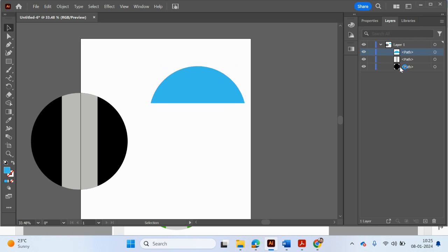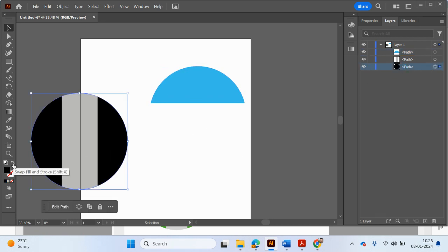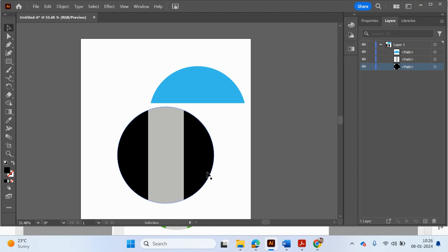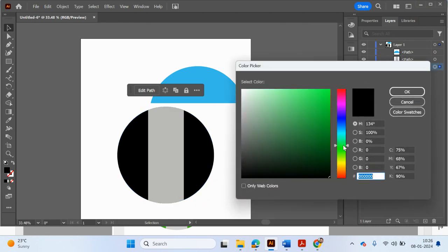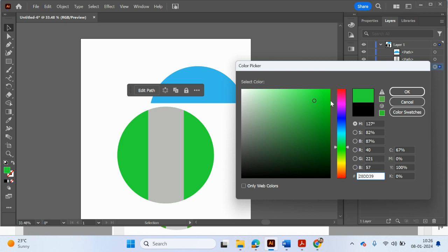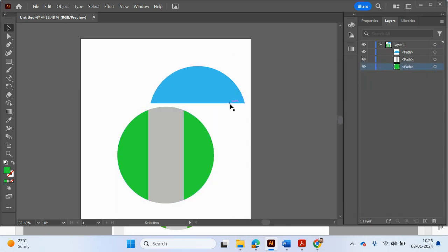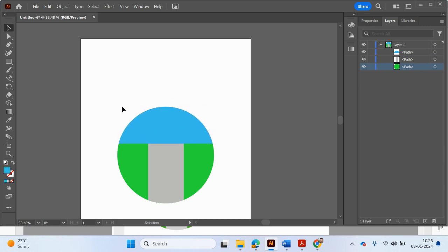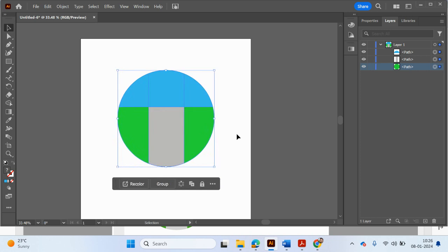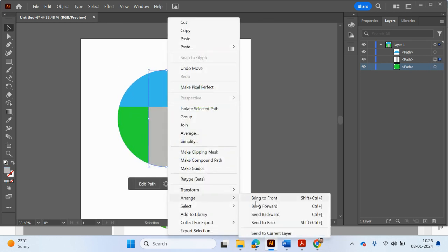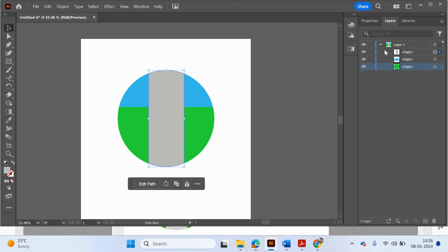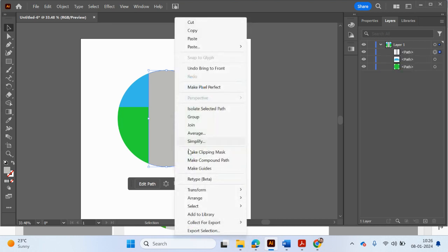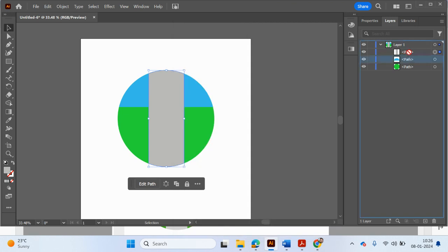The bottom circle we want to be part of the grass, so let's give it a green color. The sky shape has been placed at the top. You can go to the layers panel and either use the arrange options or drag the sky layer to the top.